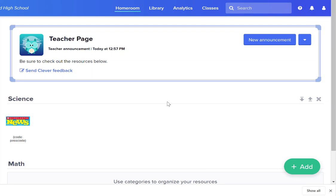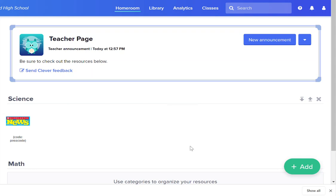Doesn't mean that you can't put some of those links in Google Classroom. It's just sometimes they're a little bit easier to find in Clever because that's where all of the district curriculum and sites are as well.